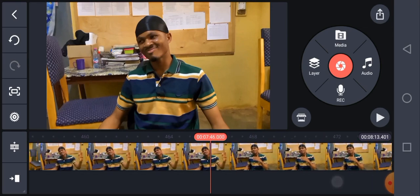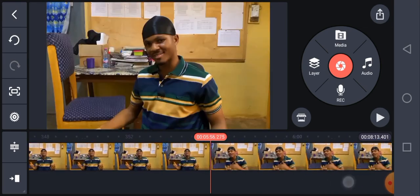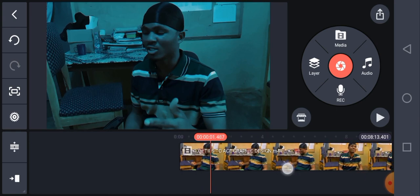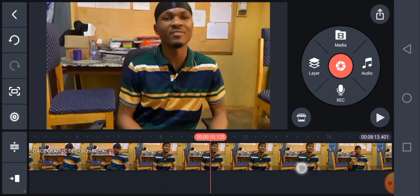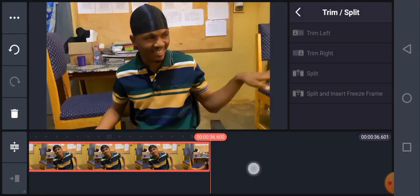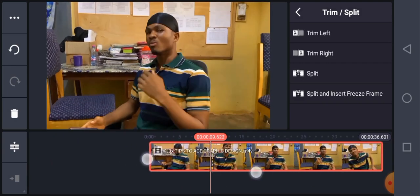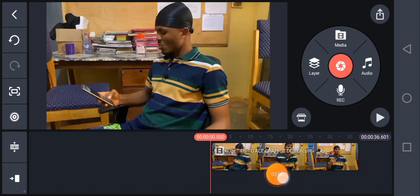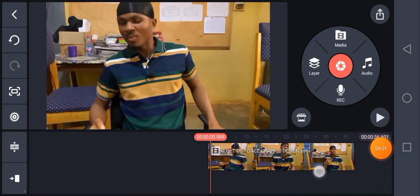The video has been imported. I'm going to cut part of this video since I don't need all of it. Now, the first thing we looked at was how to import a video file. After that you come to this interface — nothing has been selected yet. This area is the timeline; we call it the video timeline.